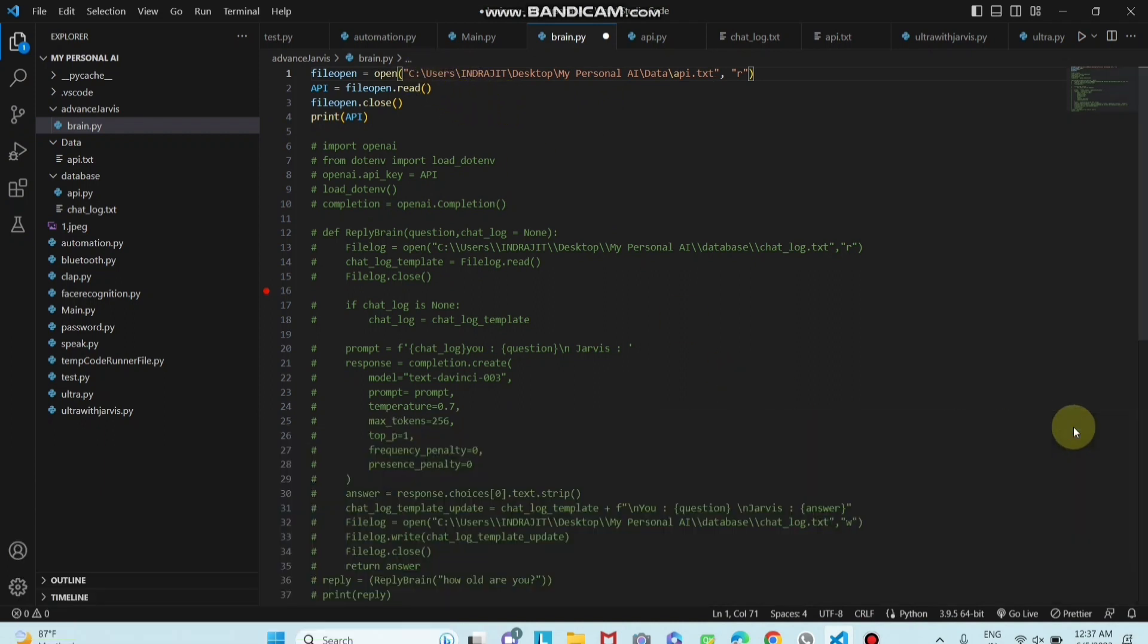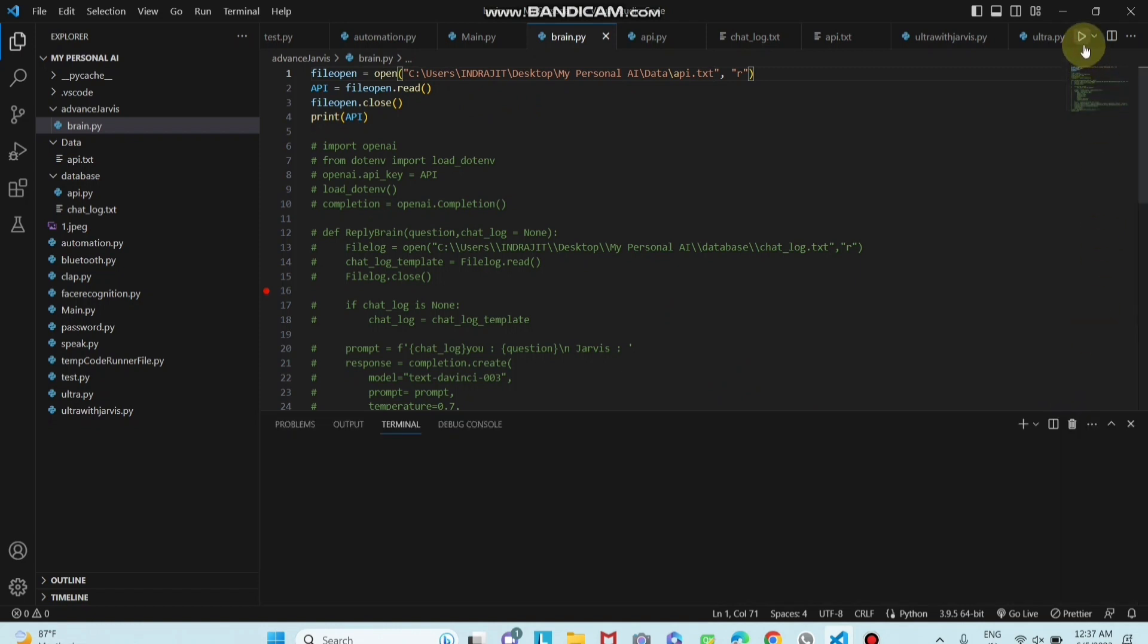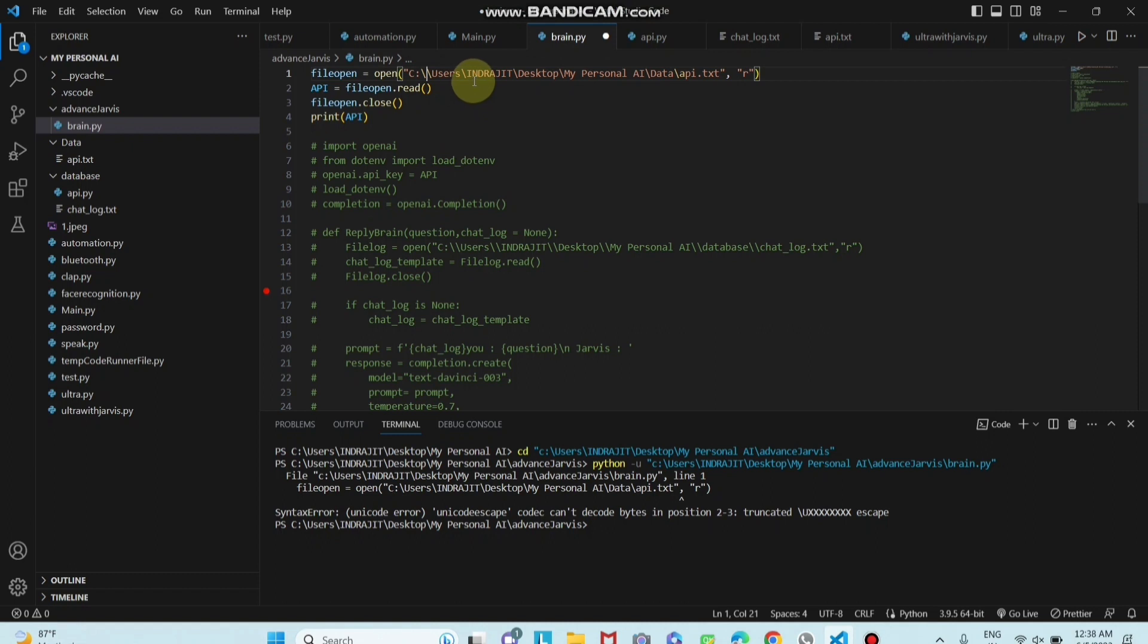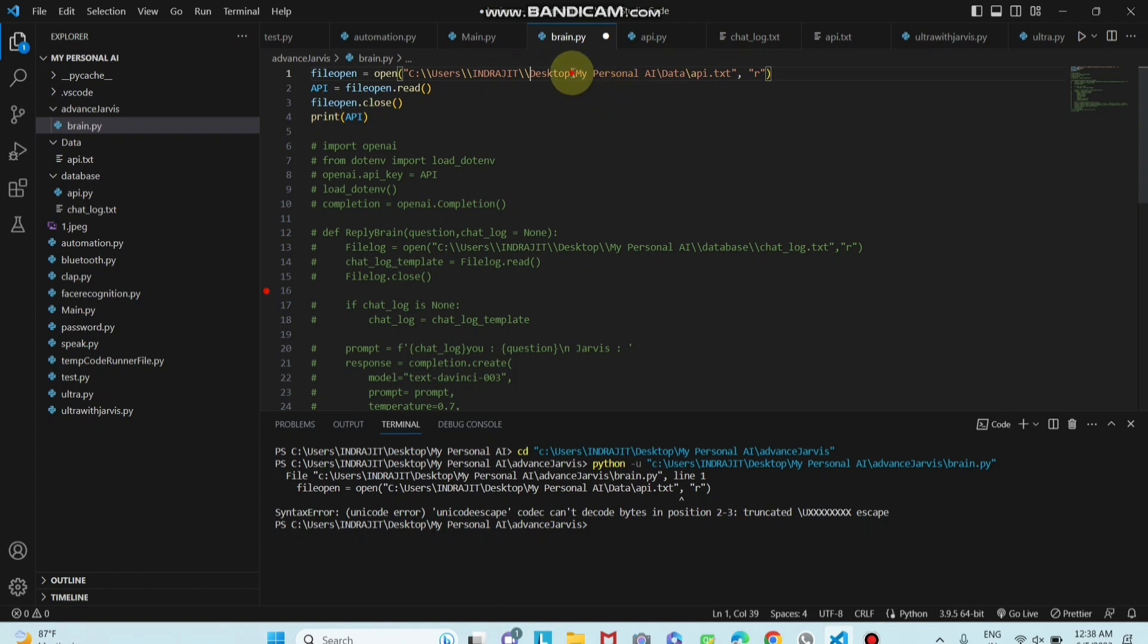And here is the twist. You can see if you run this program after setting, then it will also show an error. You can see this is one kind of error, syntax error. So basically you have to write here double slash. Make sure if you give a path, then you have to convert single slash with double slash.